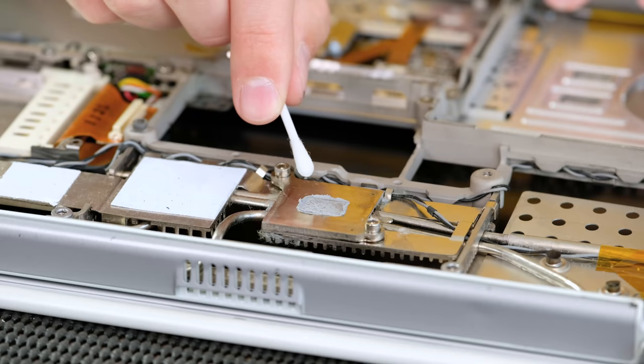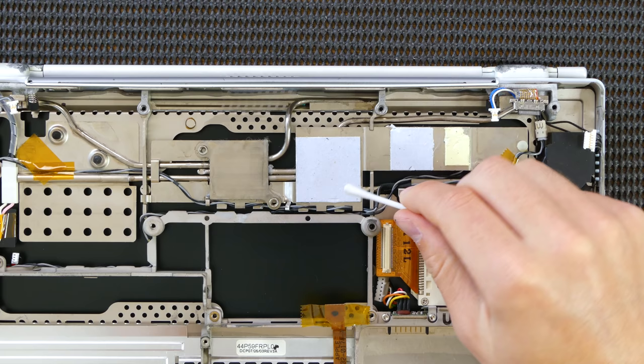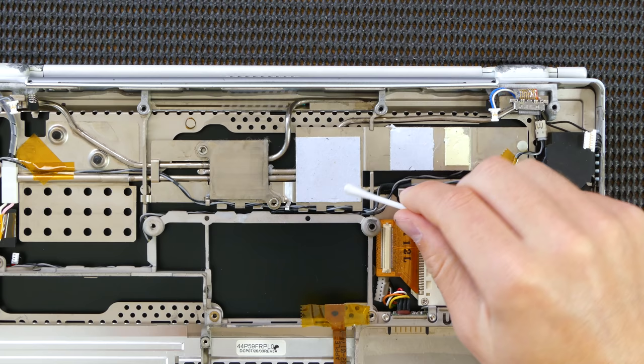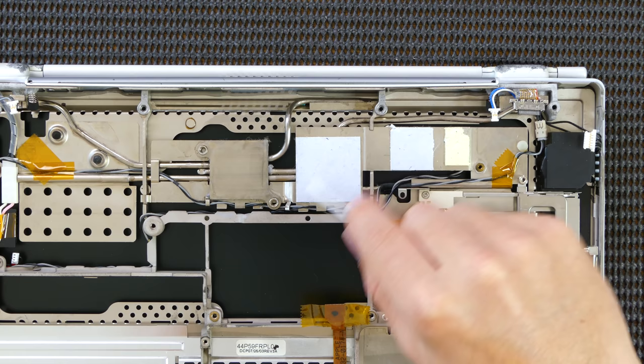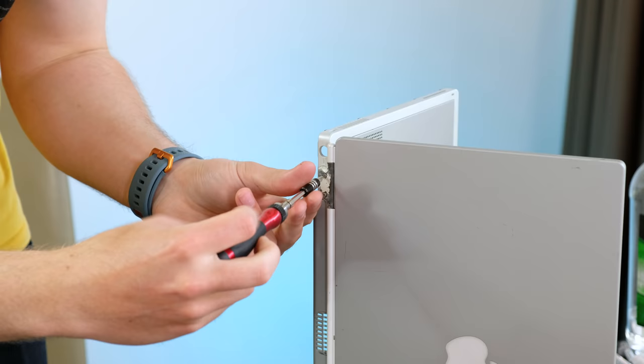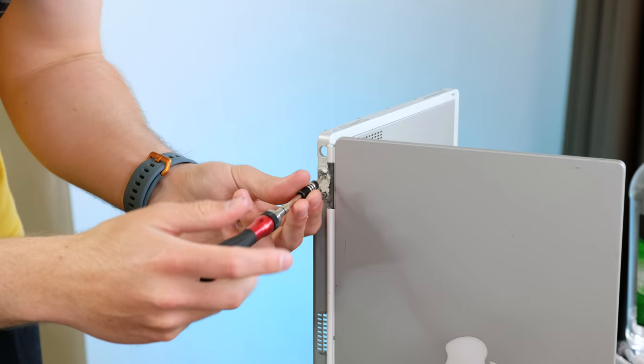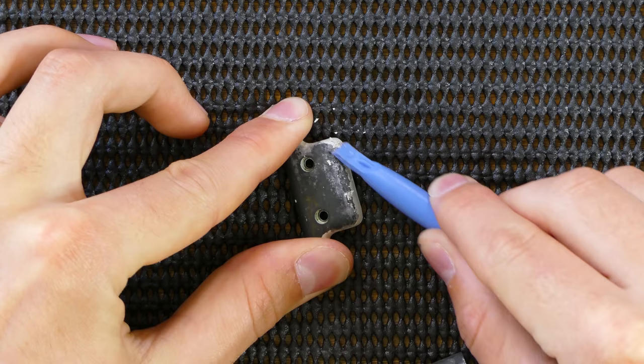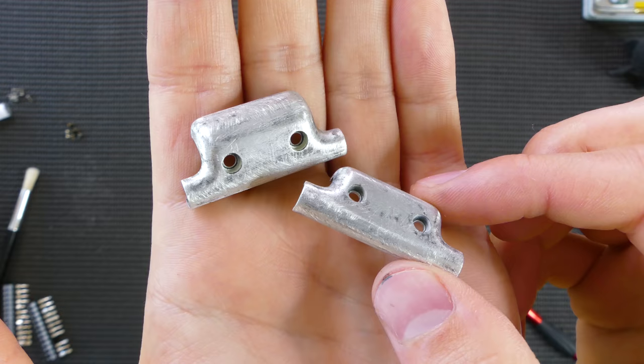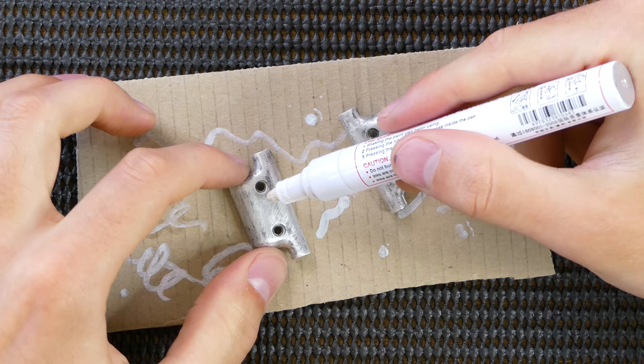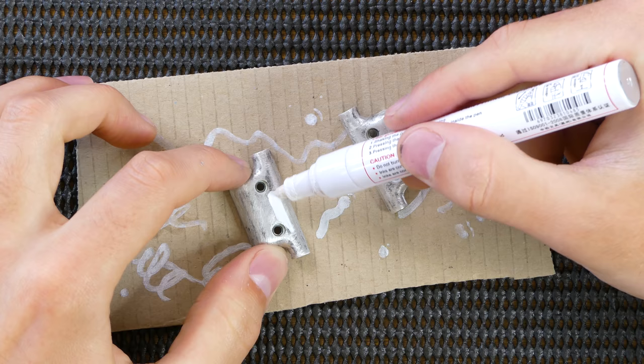There was also old thermal paste on the weak-looking heatsink. The graphics processor used a thermal pad, which looked and felt pretty good, so I left it how it was. I took the hinge covers off so that I could sand them back and repaint them. Over many years, the paint had become brittle and flaky. Sanding them back reveals the shiny metal they're made of. Since I've run out of white spray paint, I chose to simply apply several layers of white paint from my paint pen.